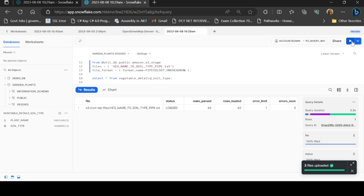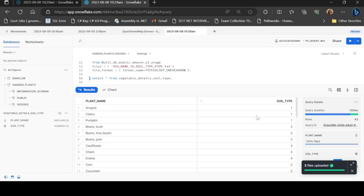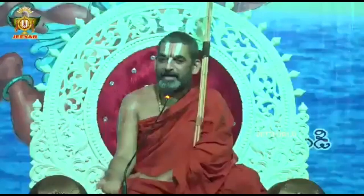I will load the data from S3 into Snowflake. In the next videos, I will cover loading JSON files and Parquet format files. See you. Bye.